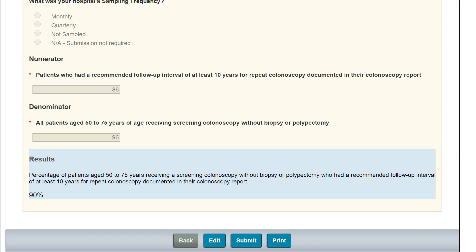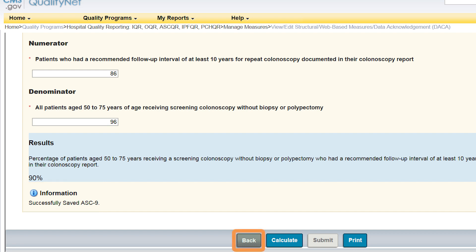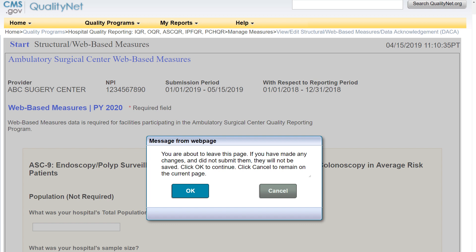If these data need correction, click on the Edit button. If the entered data are correct, select Submit. The information icon will display, noting that you have successfully saved ASC9. You will then select the Back button. The message box will open, providing you with another chance to edit your submitted information.